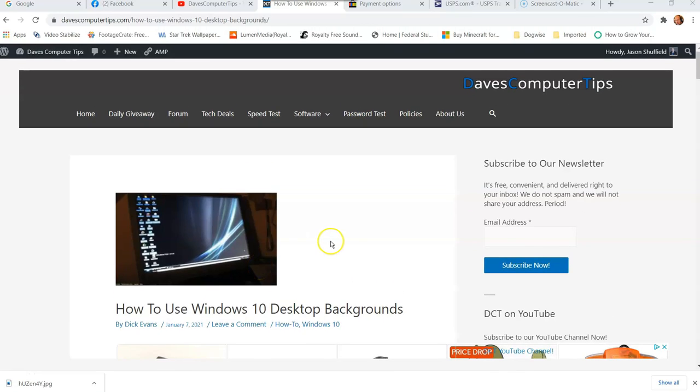Hi, this is Jason with Dave's Computer Tips with another how-to video for you. This is on how to use Windows 10 desktop backgrounds. Dick Evans wrote an article on this on davescomputertips.com. It's a great article. It's about how to use your desktop backgrounds on Windows 10. I'm going to show you how to do it in the video.